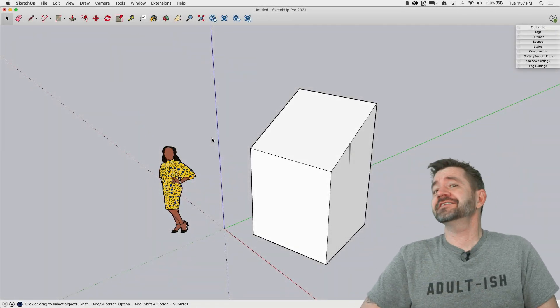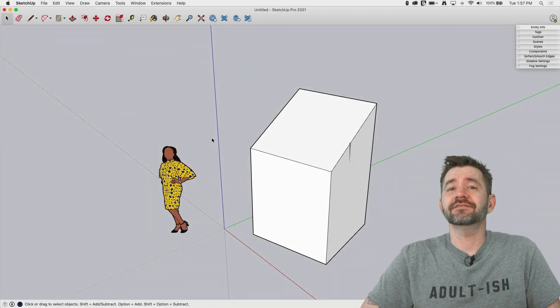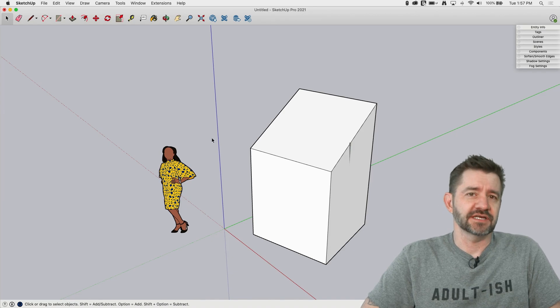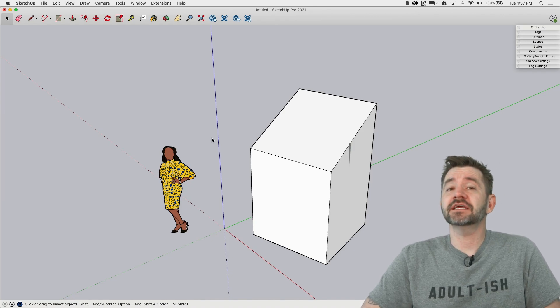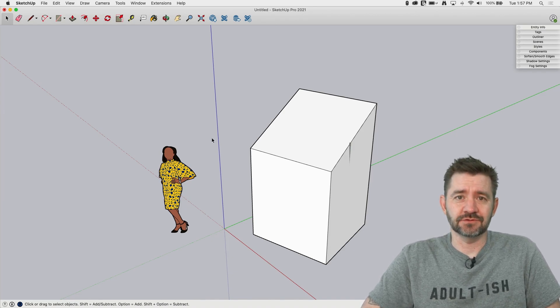Hey guys, I'm Aaron and this is SketchUp Square One where we take a look at the fundamentals of using SketchUp. Today we're going to take a look at the Axis tool.